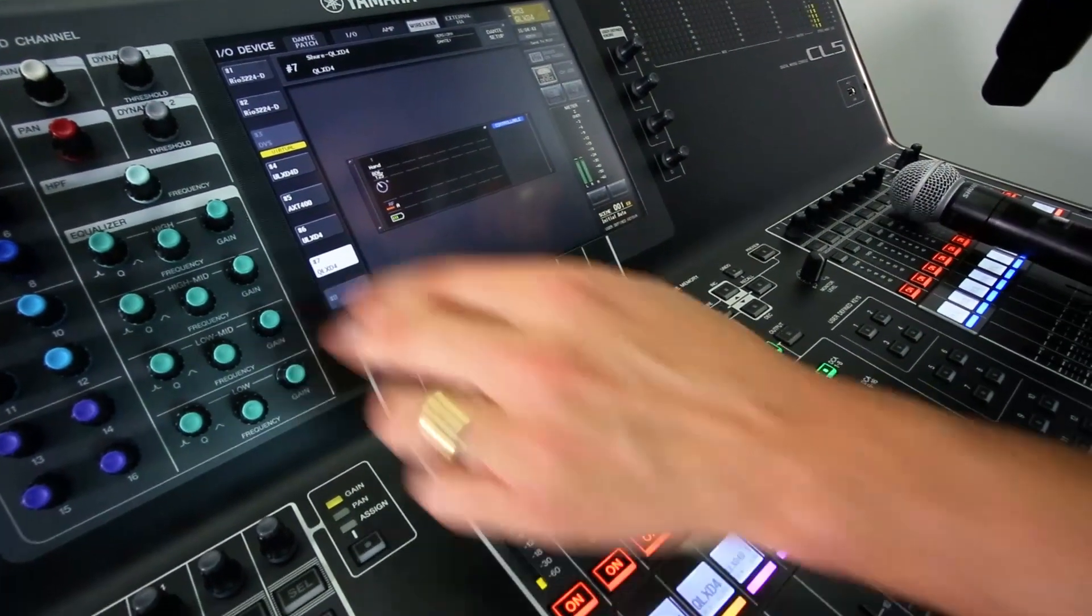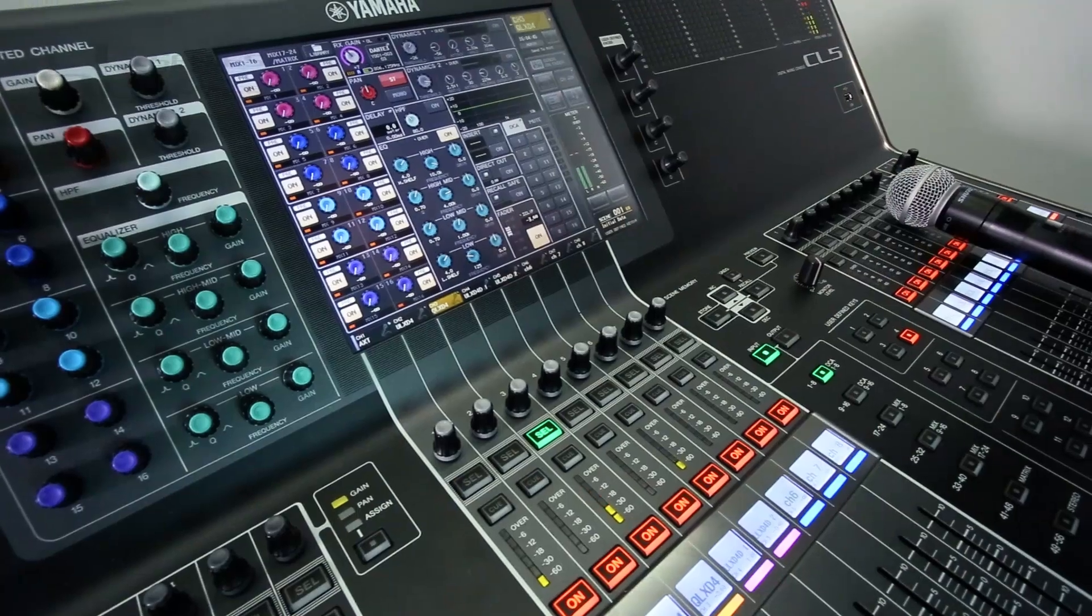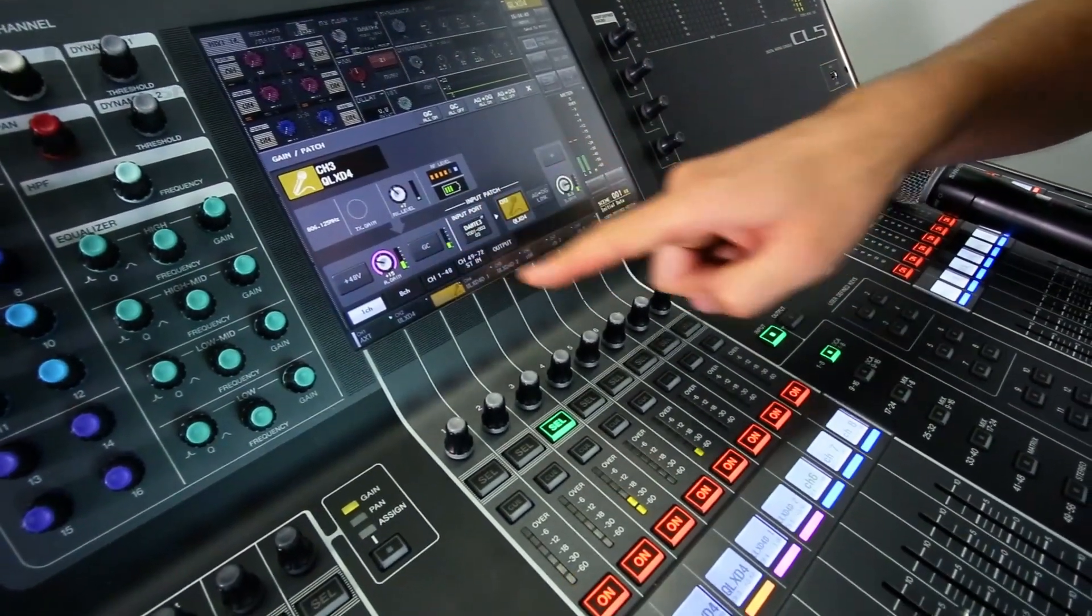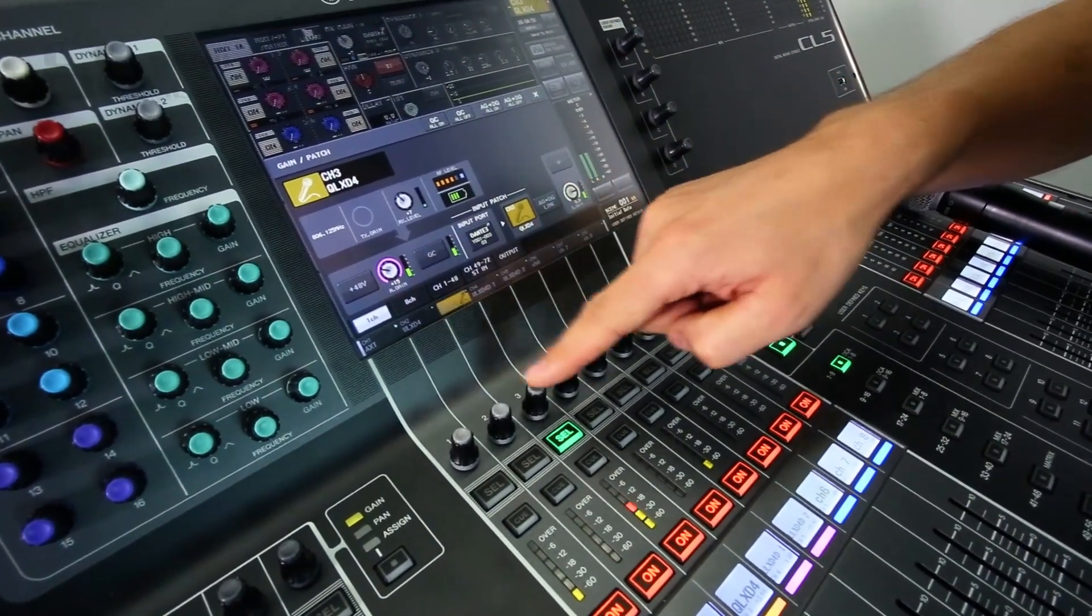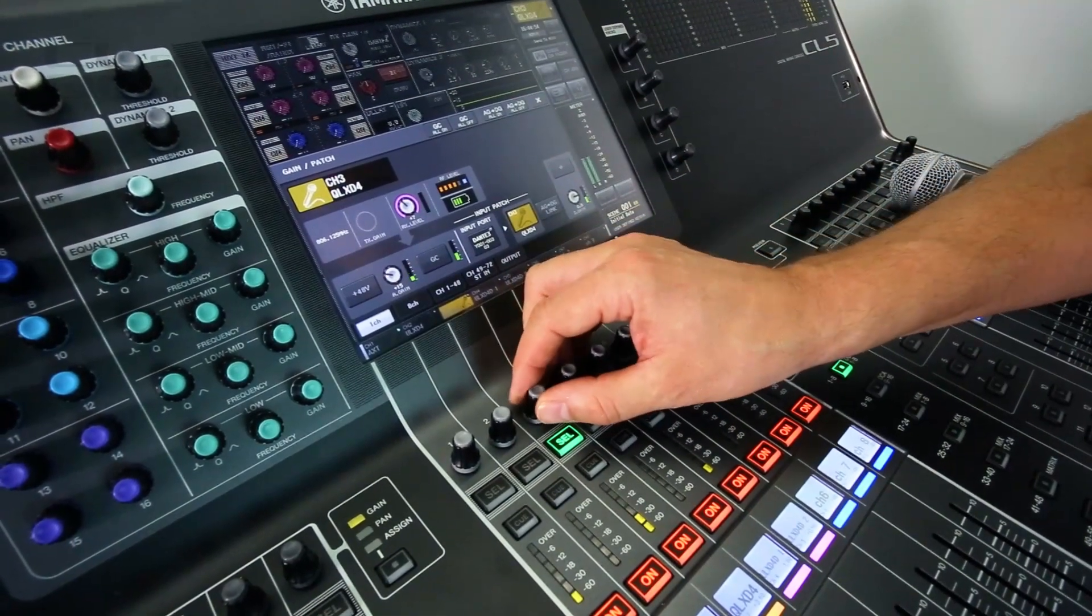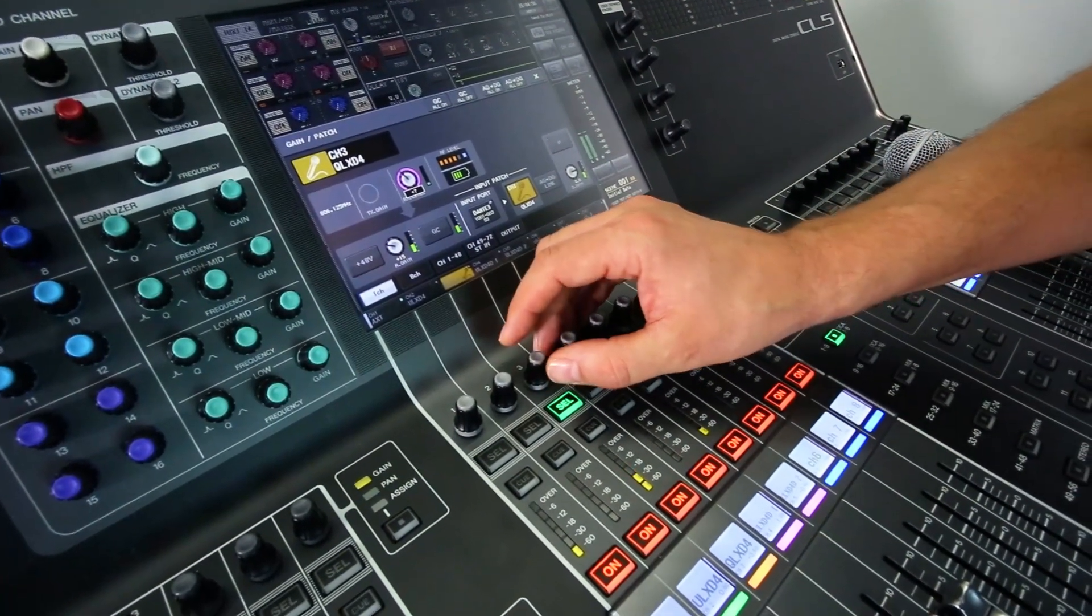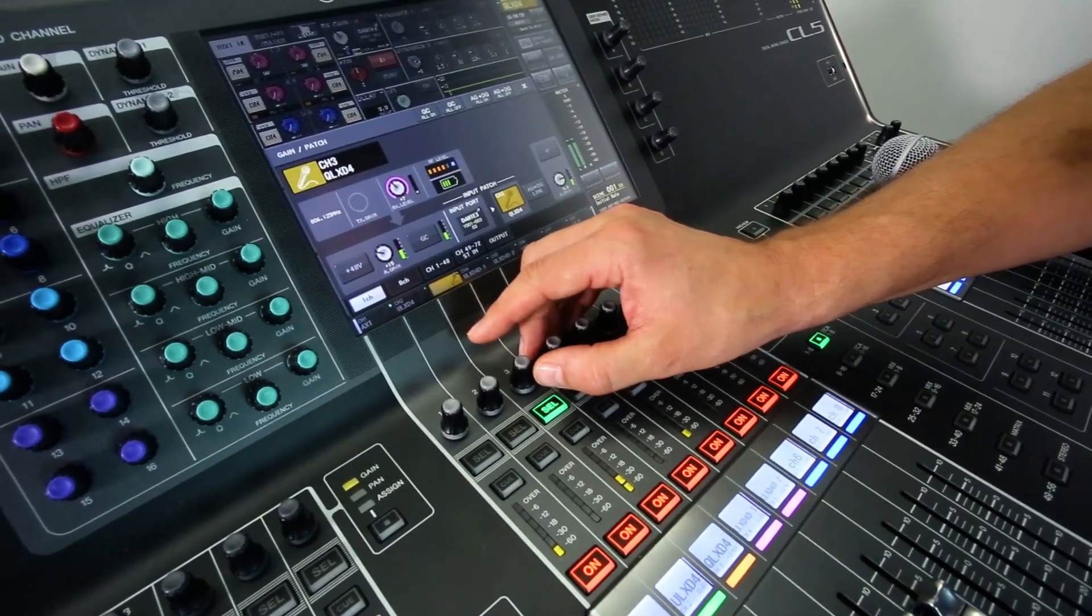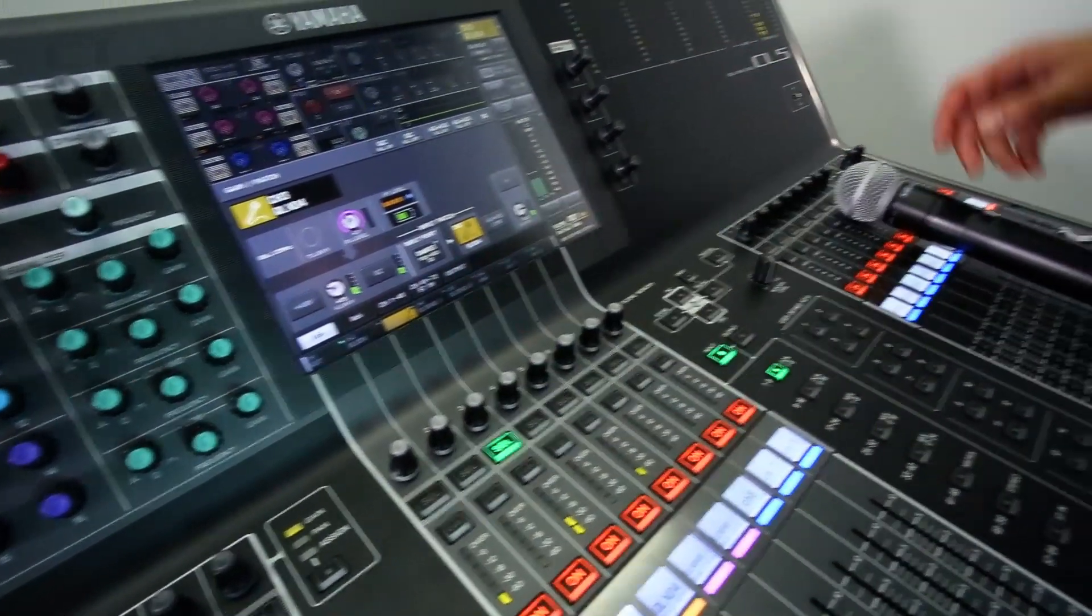So now when I look at input channel three, let's select it and have a look at the selected channel. Then you can see here, here it is. There's the analog gain of the RIO unit. There's the receiver gain level of the Shure receiver.